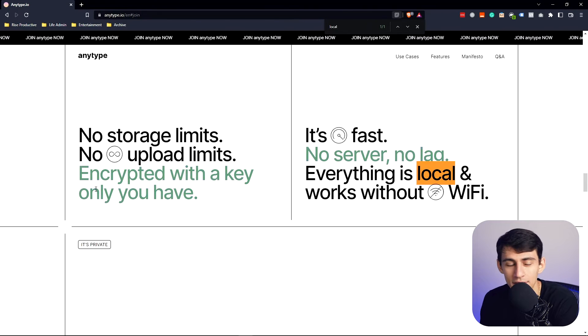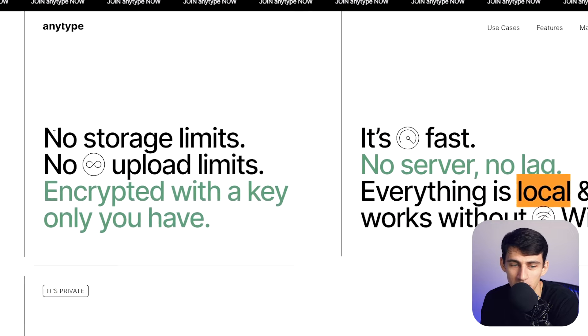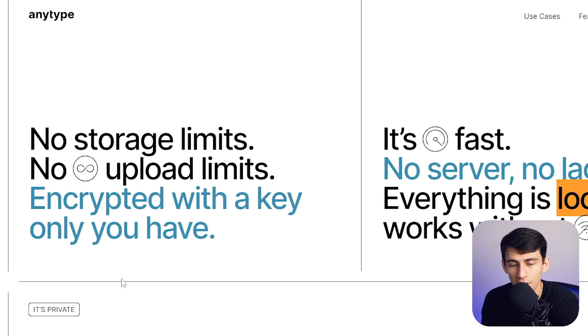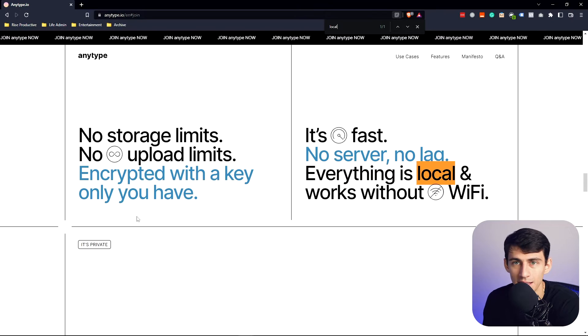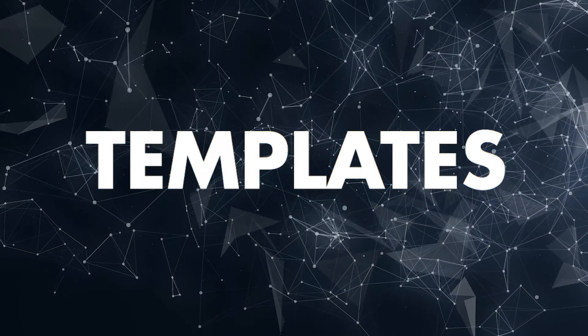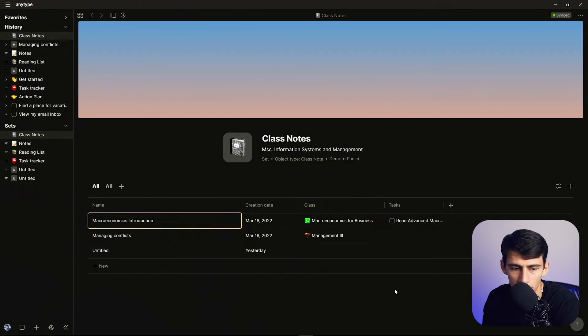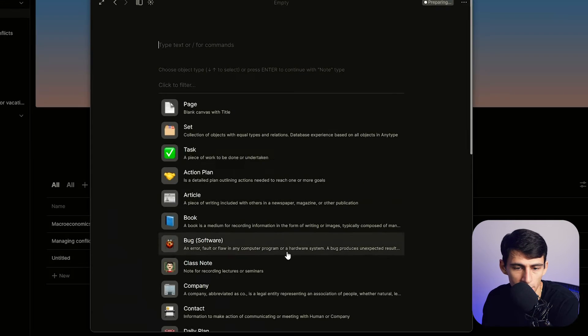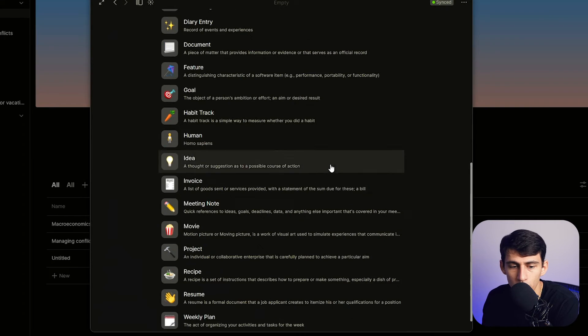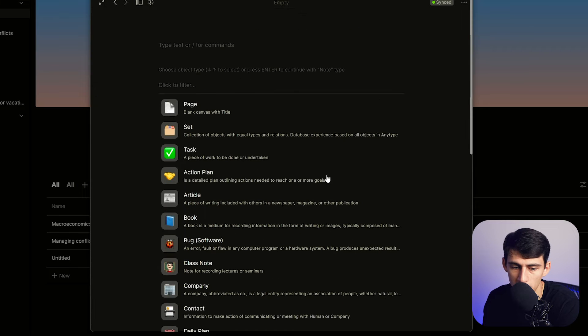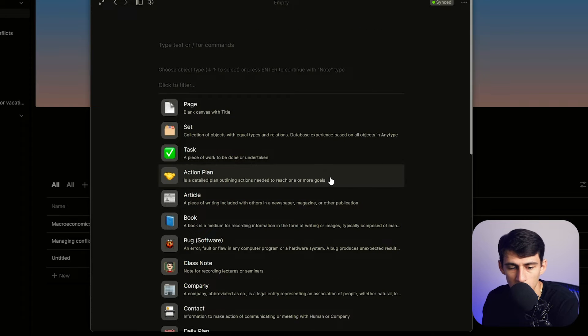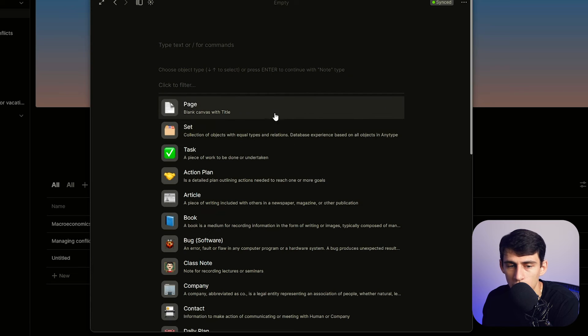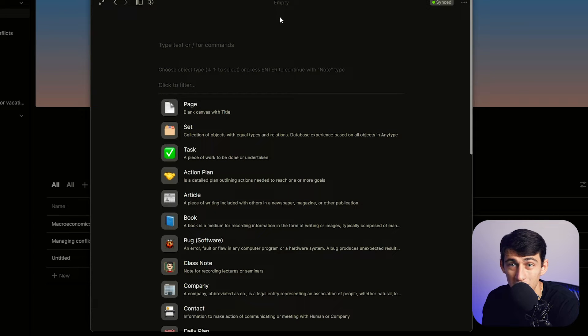Everything is local and works without Wi-Fi. I also think it's great that they have no storage or upload limits and that it's encrypted with a key that I only have. So there's a high level of privacy and speed that really does beat Notion in a multitude of ways, because Notion does have that cloud-based Amazon Web Services requirement to it.